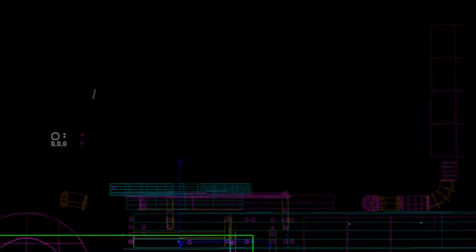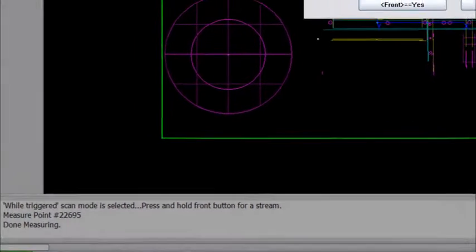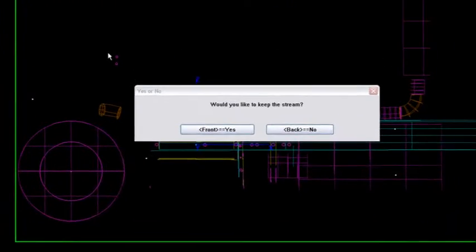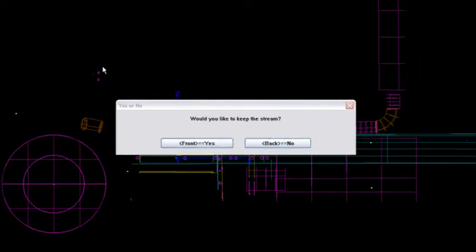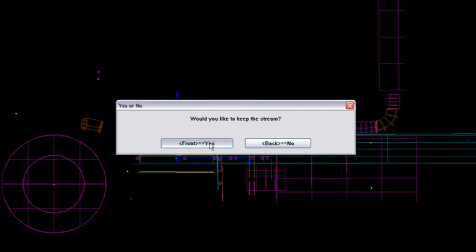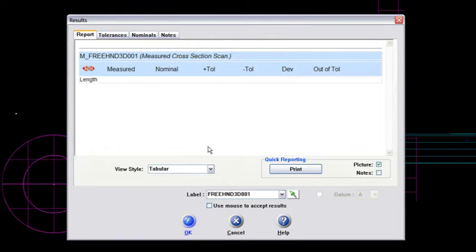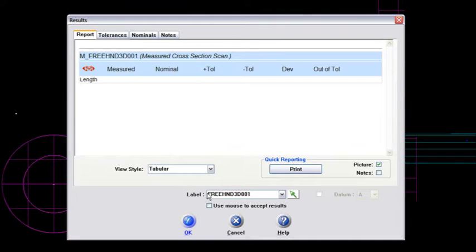And notice what happens in my SAT file. CAM2 will go out there and it will solve for those points. I've got almost 23,000 points that it is solving for right now. Now notice it's asking me if I'd like to keep the stream. Of course I say yes to that. I think that stream was amazing. And it's going to go out and it's going to solve for this. The dialog box where the results comes up is a freehand 3D scan. That's kind of tough to say unless I had one more cup of coffee. So freehand 3D scan. And then I'll say okay to that.